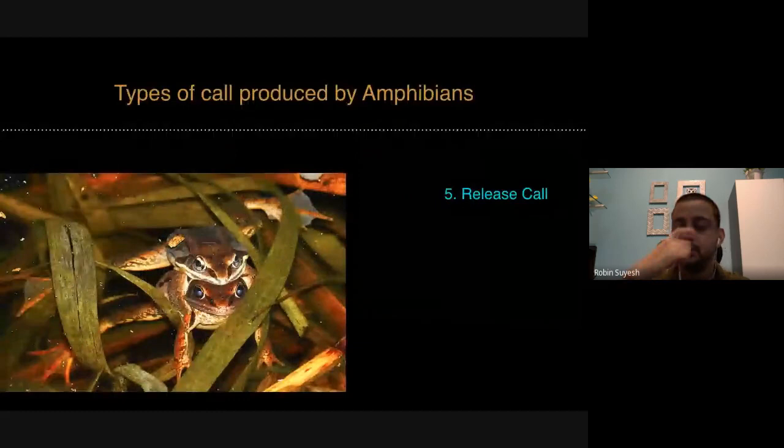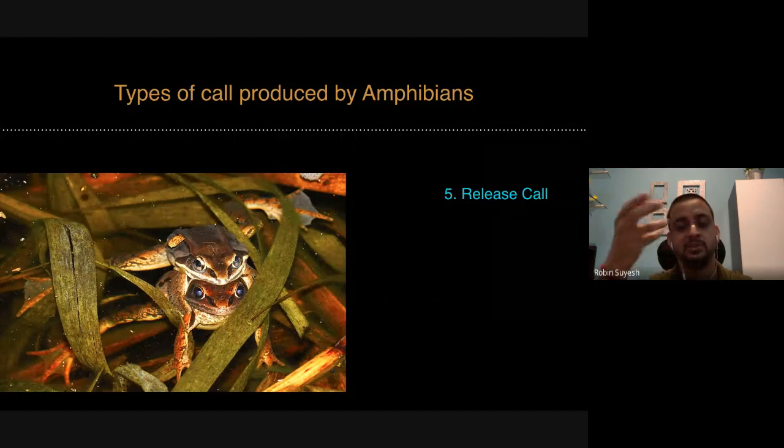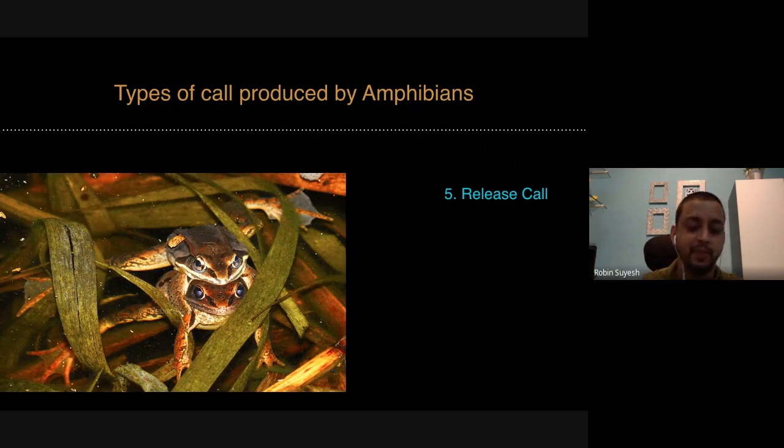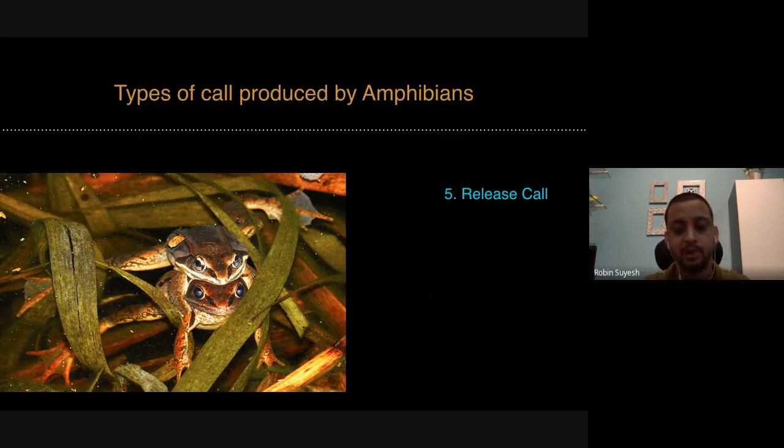That was the female call. This is one of the first published records about female calls from our country. We don't really encounter this kind of vocalization in females of species we have in our country. Another interesting kind of vocal behavior that frogs have is the release call.